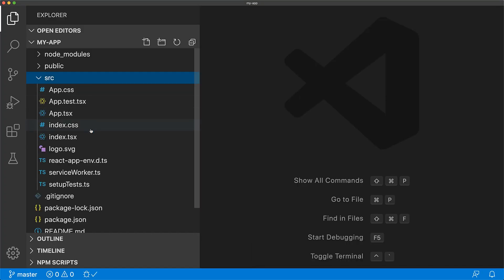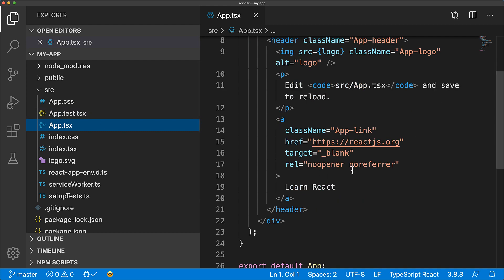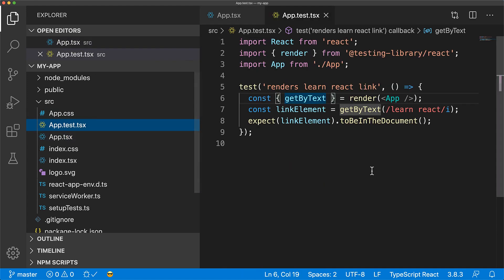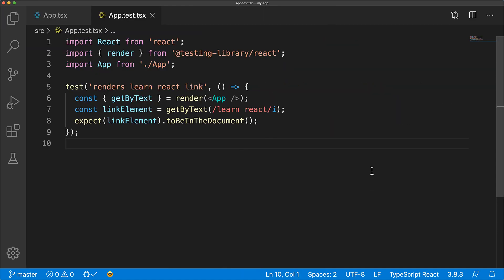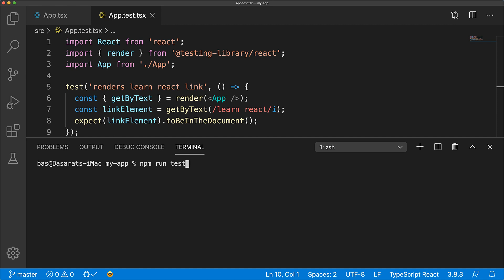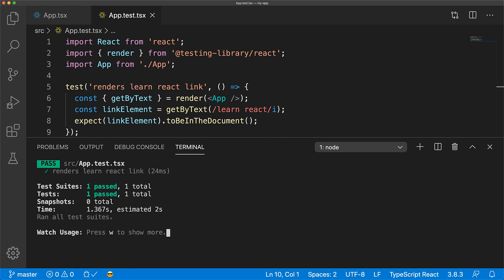The base React app comes with a very basic link within the UI that contains the text 'Learn React', and then there is a test for this application component that renders out the component using React Testing Library and ensures that it contains the text 'Learn React'. We can run all these tests using npm run test and you can see that this test passes as expected from the default template.